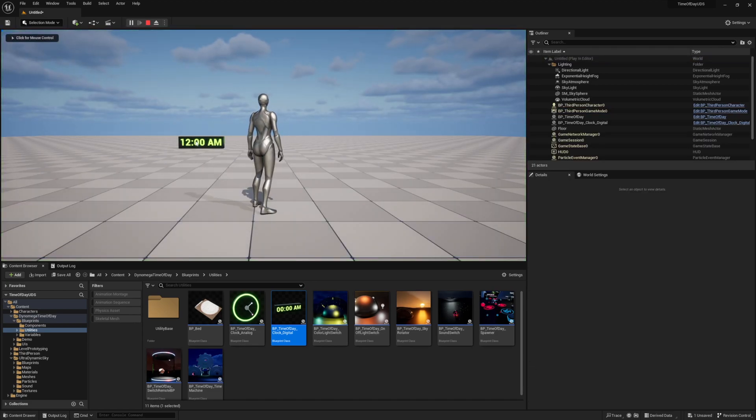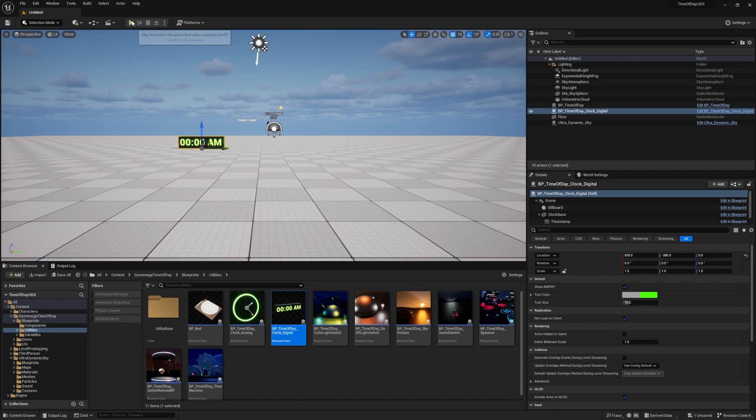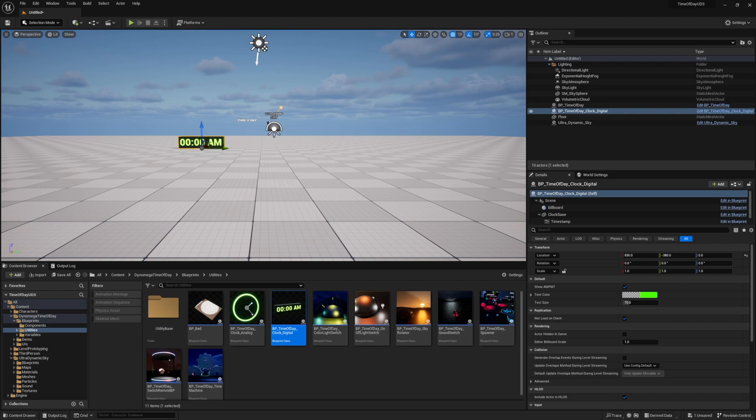When we press play, we can see it's midnight from our clock, which is the default starting point for the time of day system. However, it doesn't look like midnight when we look at the sky, and this is the logic we're going to create in this tutorial.